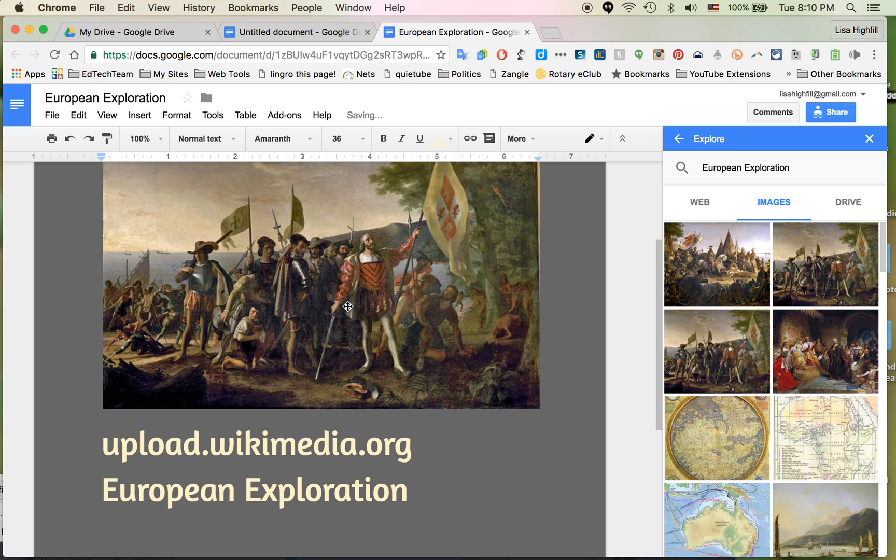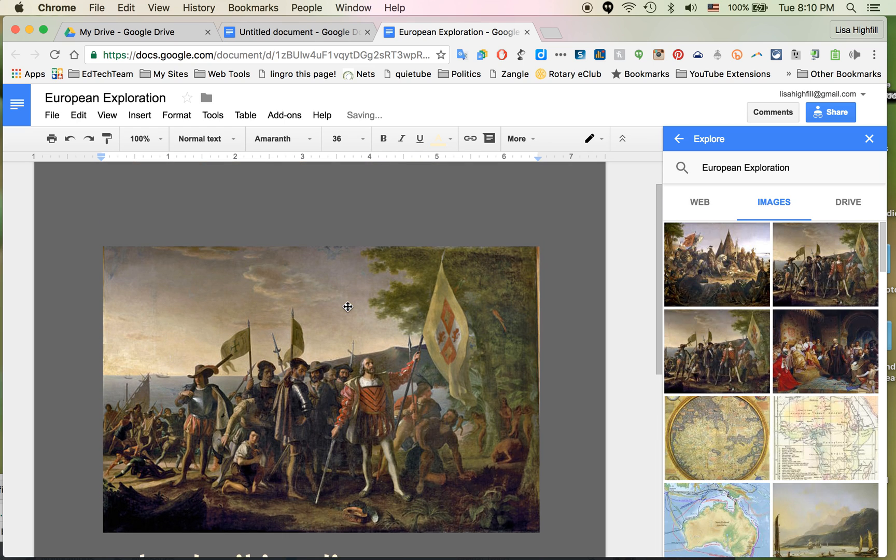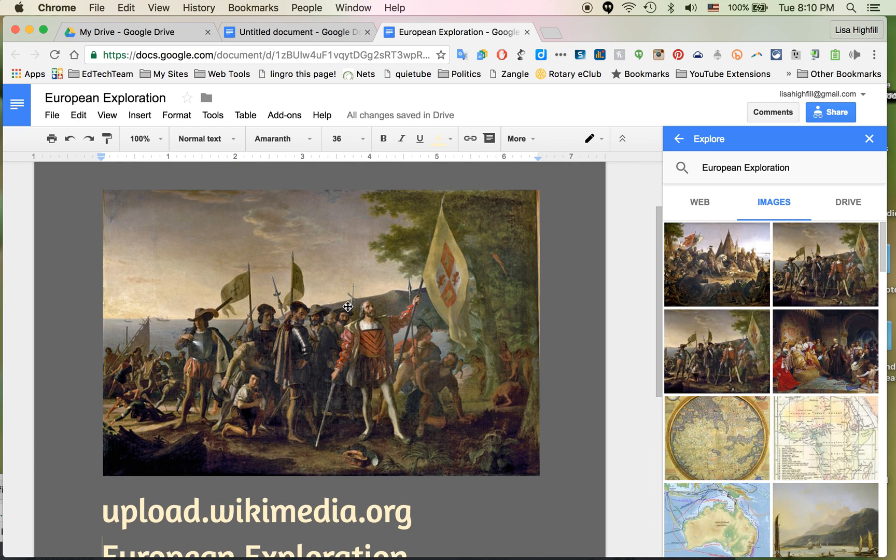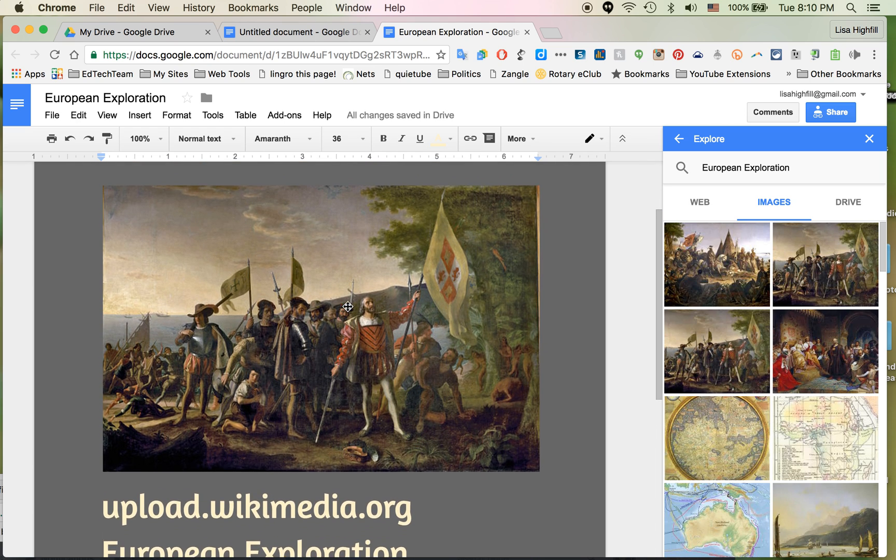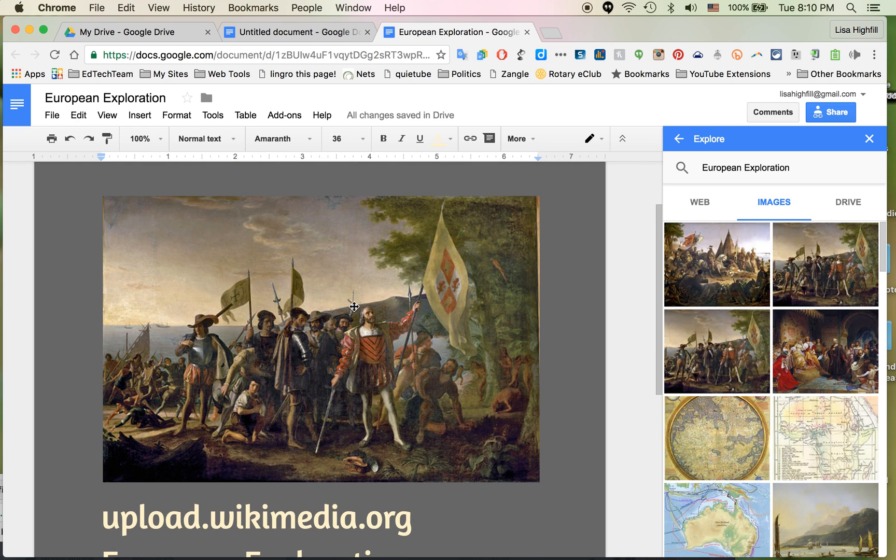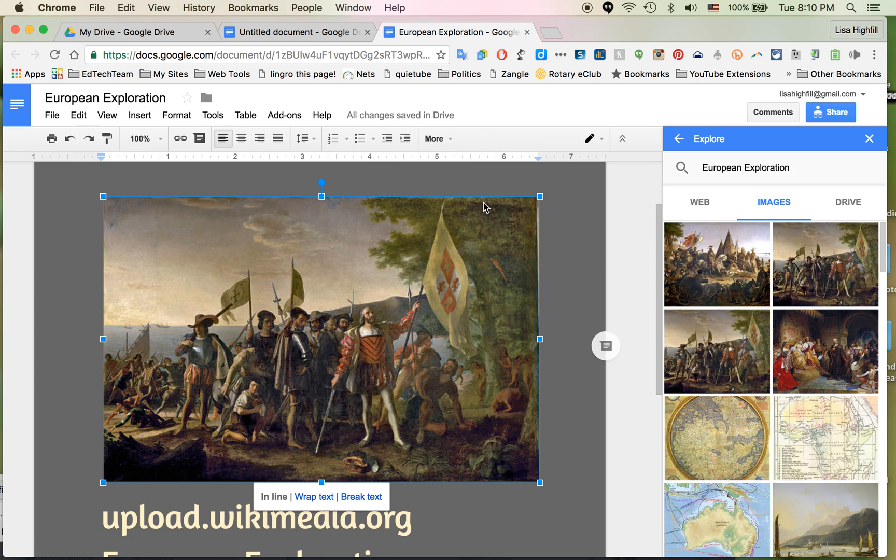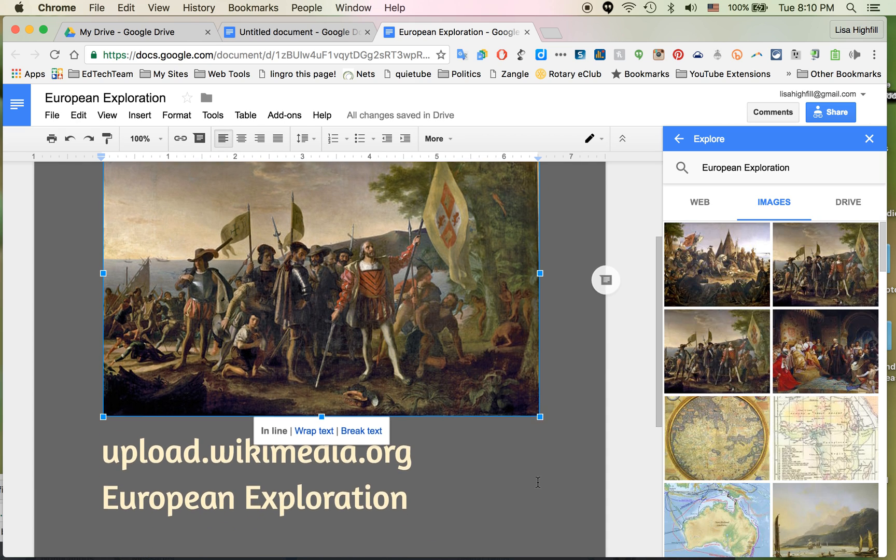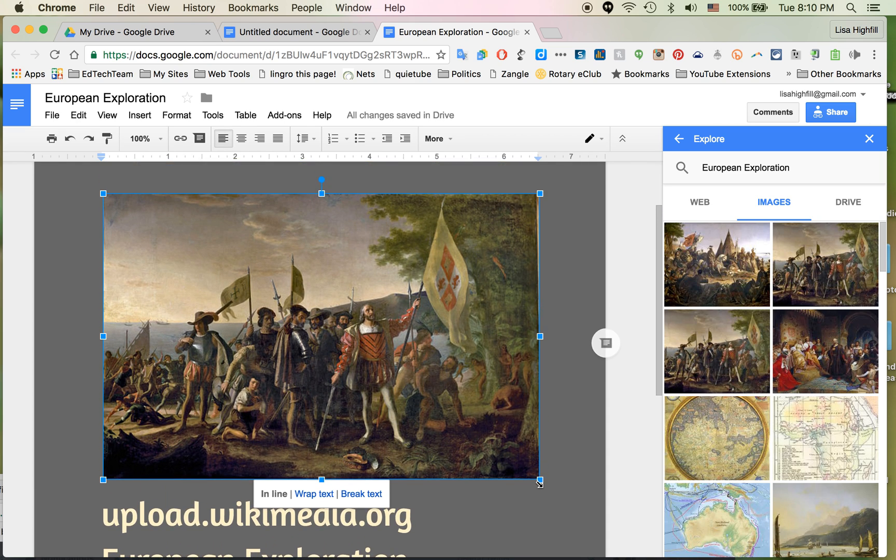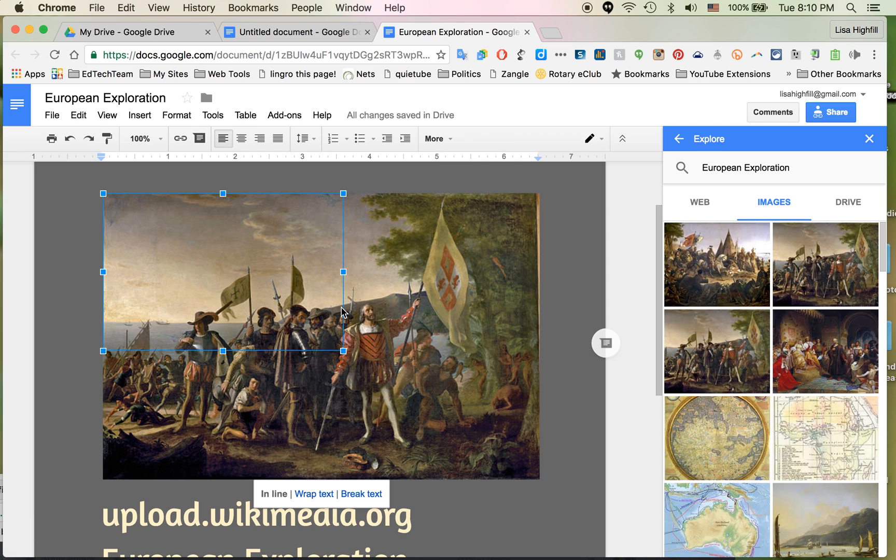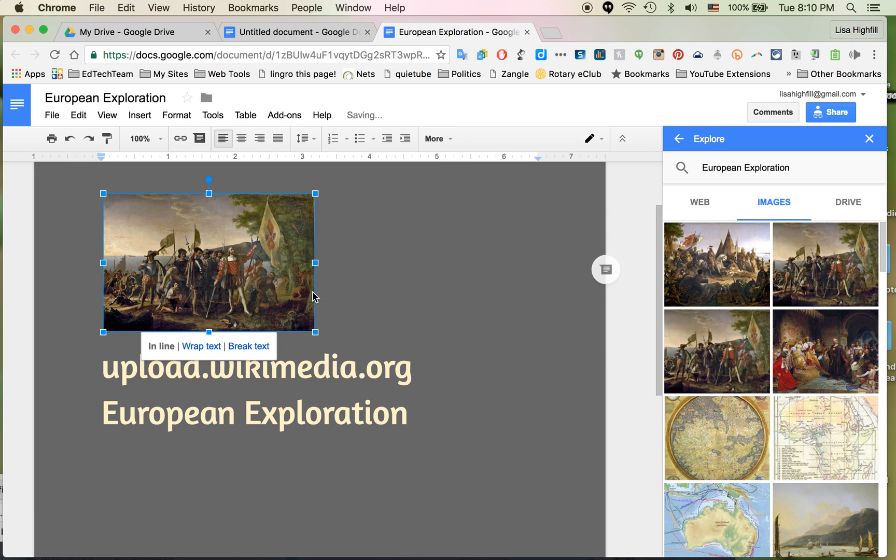Now it shows up huge and I definitely want to make it smaller. I don't want it to take up my whole page. If I click on the image, blue lines will appear around it. All I have to do is hover over the corner on the blue box and click and drag it into the size I want.